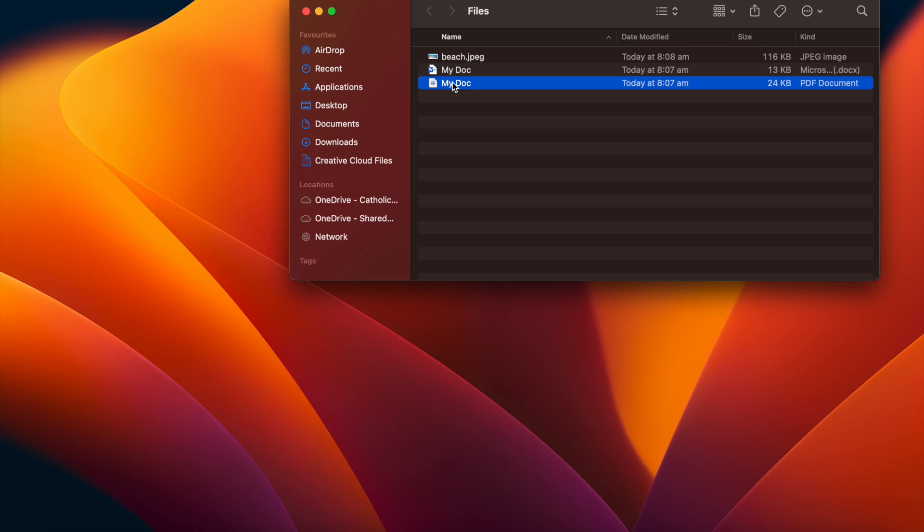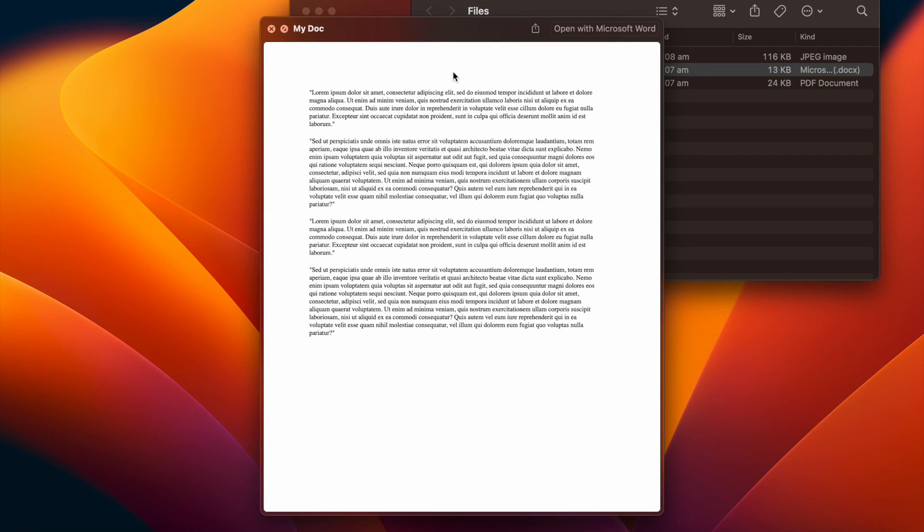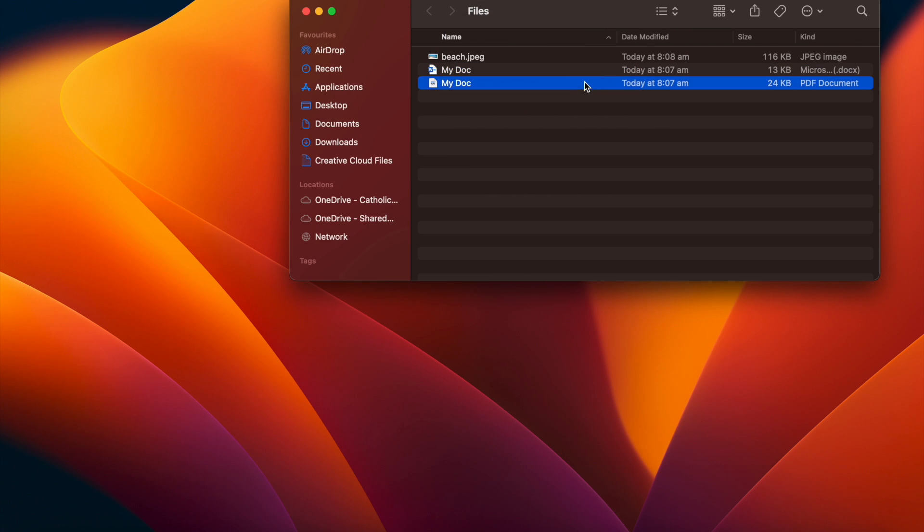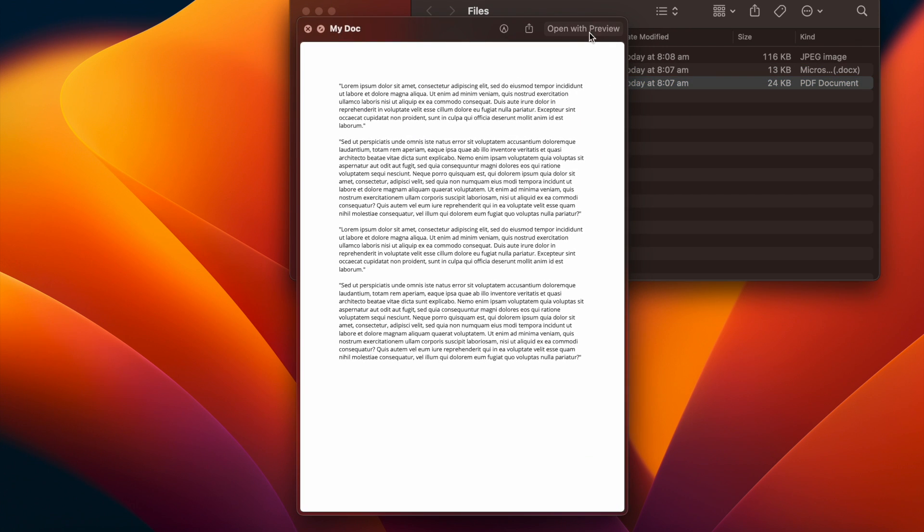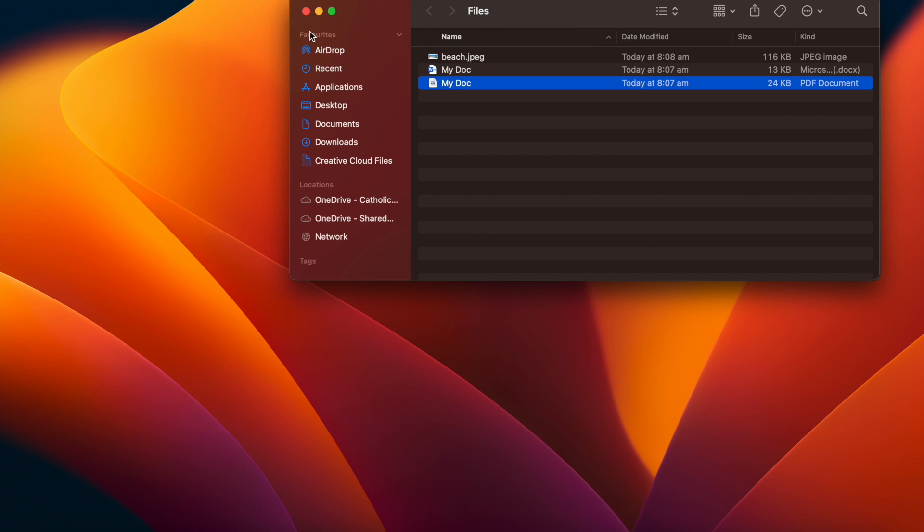What that does is give you a preview of the document so you can see what it contains. This is really useful. Maybe you haven't named a document correctly. You're not sure which one's the correct version. You can quickly hit space and then you'll be able to see what's inside. And then you can see up here, we have the option to open up in the relevant software. So that's quick view on Mac.